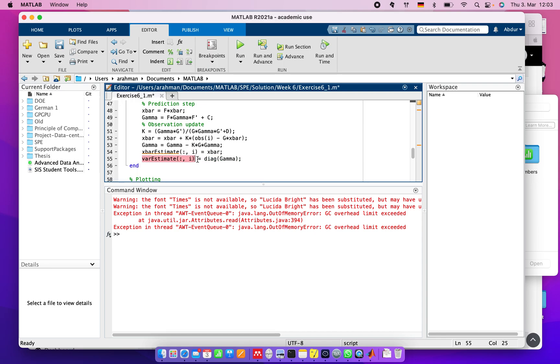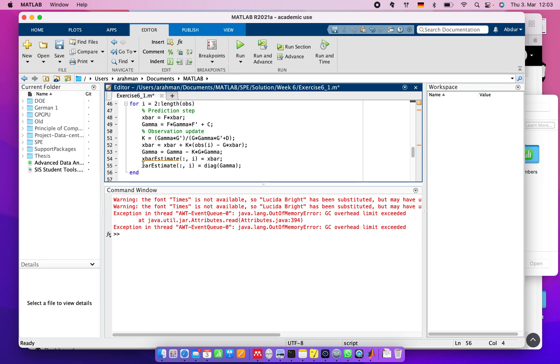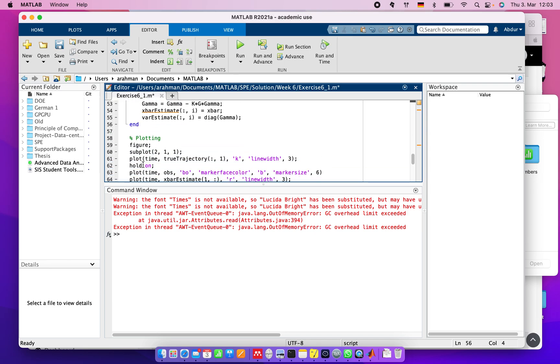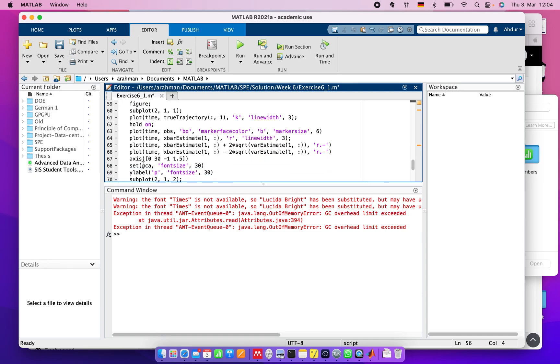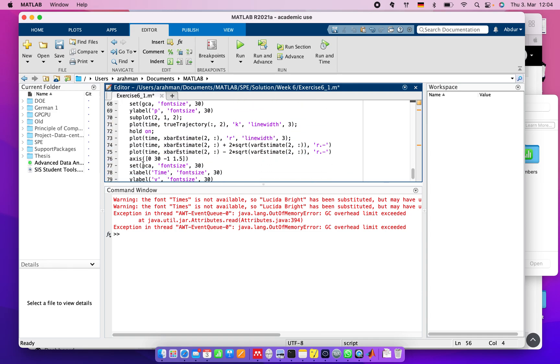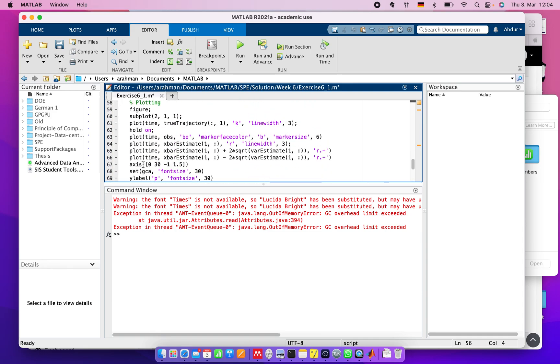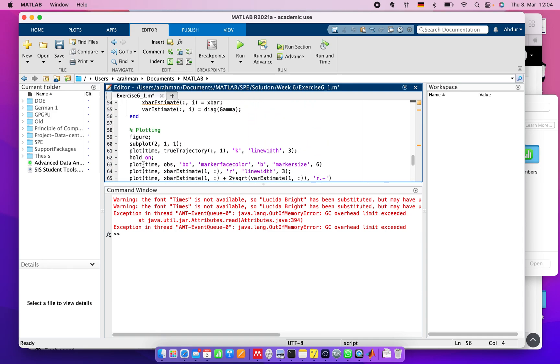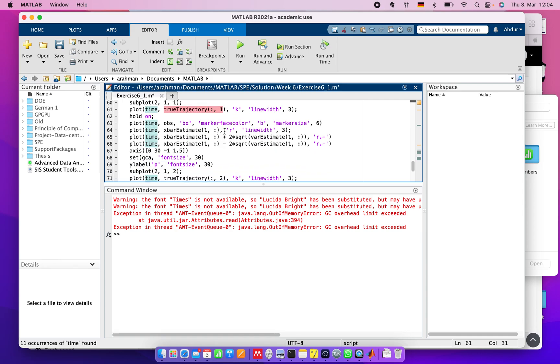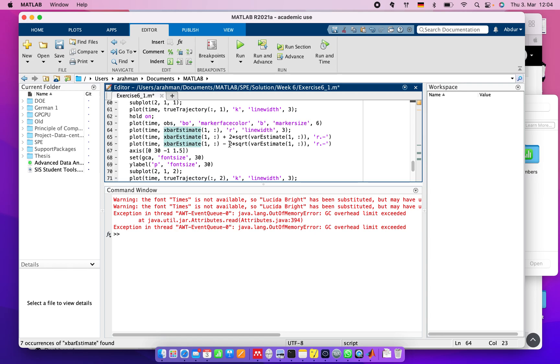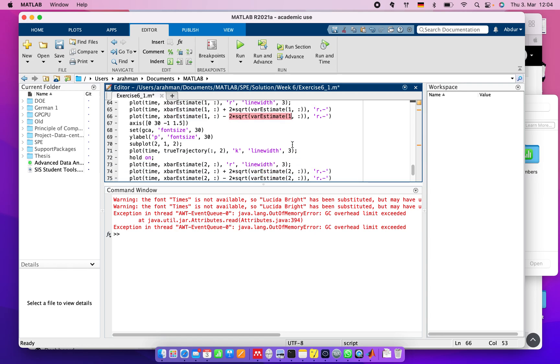After ending the loop, we need to see the plot. There's a plotting system defined here where we plot time and the true trajectory. In the same plot, we show observed information, estimated information, and others.